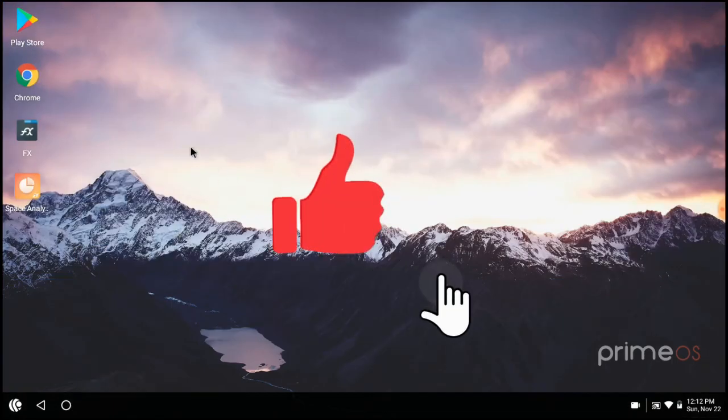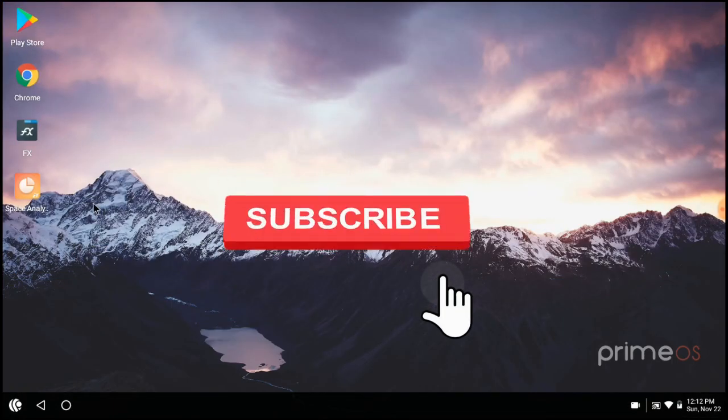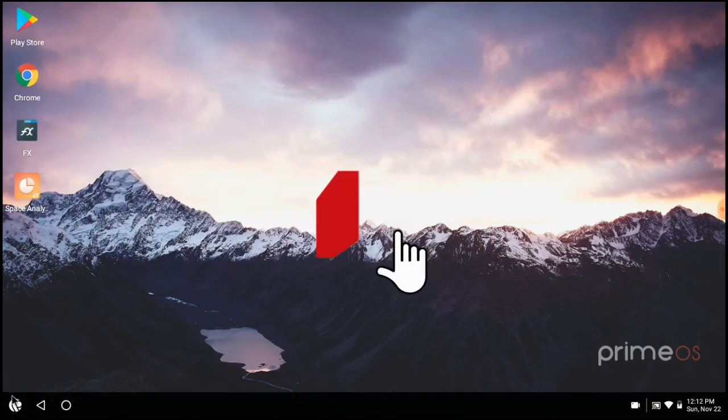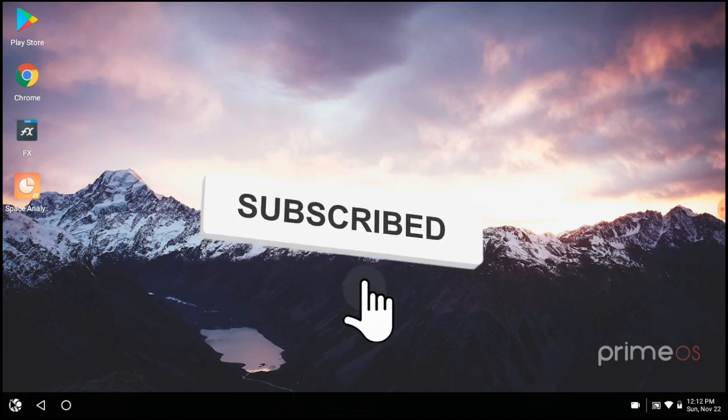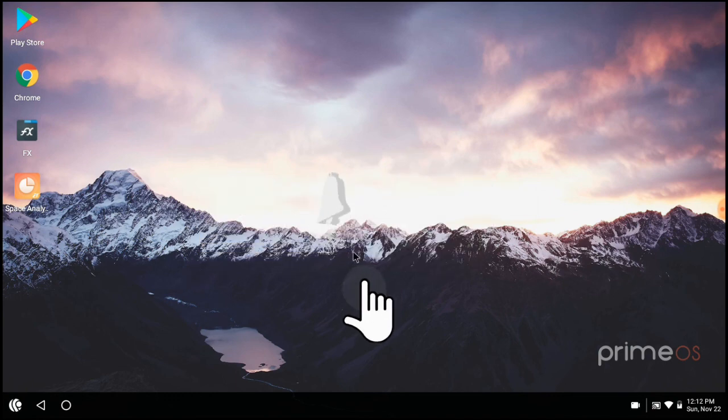If you like this video, subscribe my channel and hit the bell icon. Thanks for watching.